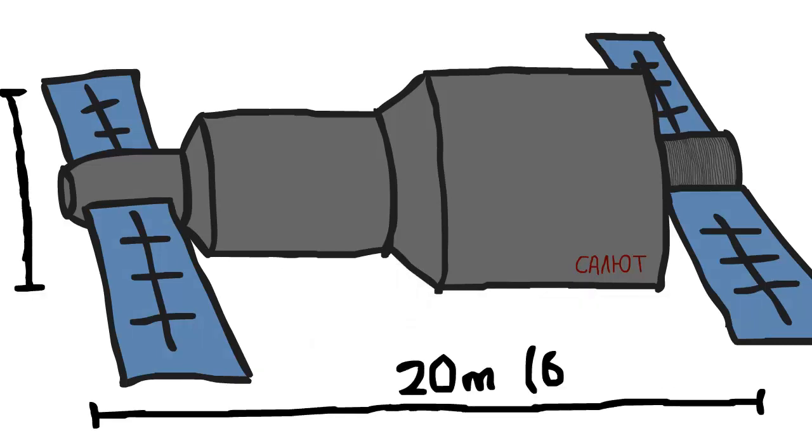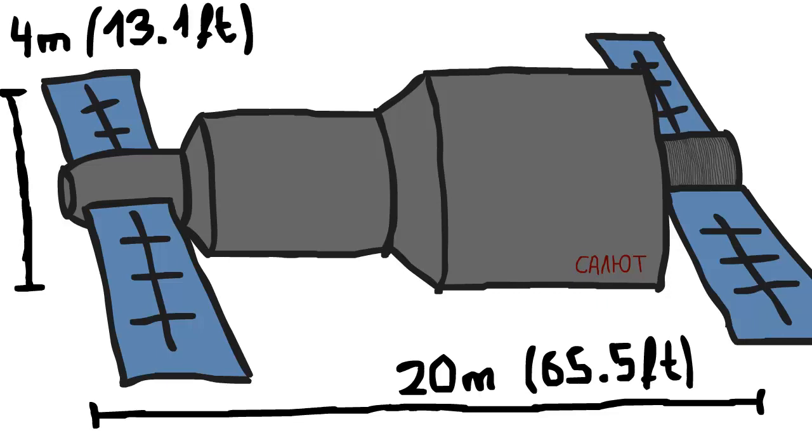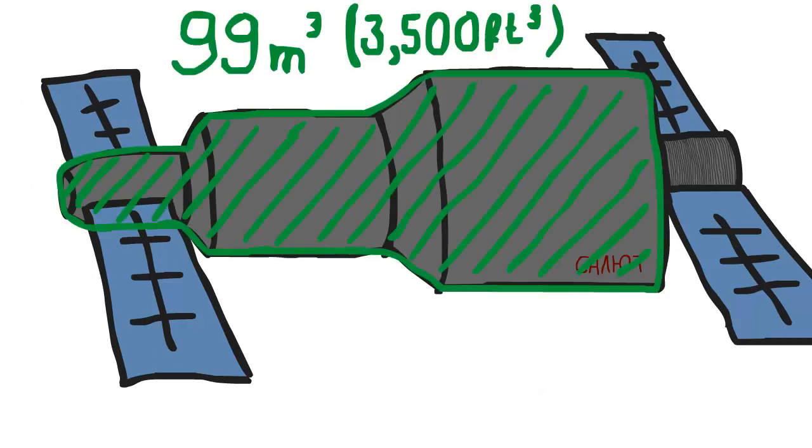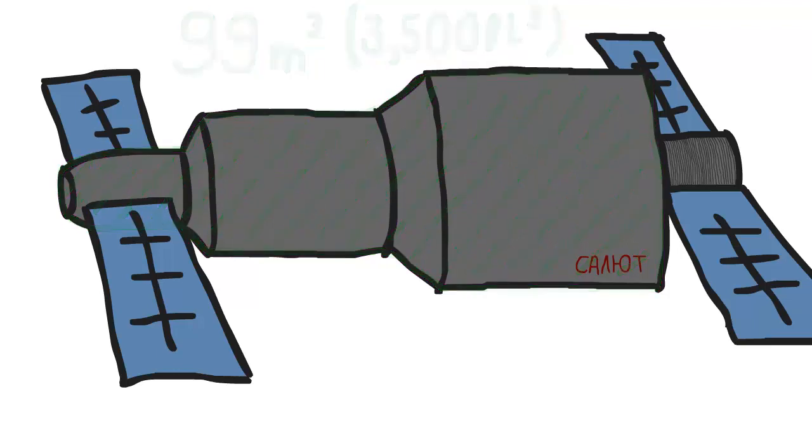The total length was about 20 meters and it had a maximum width of about 4 meters. You can split it in four main parts, three of which were pressurized, adding up to a total of 99 cubic meters pressurized volume.